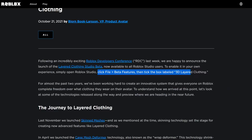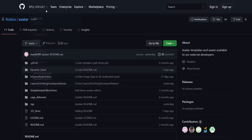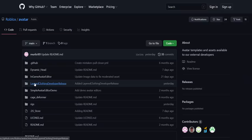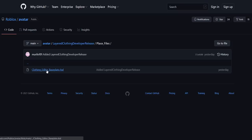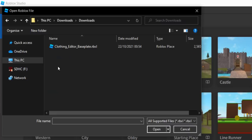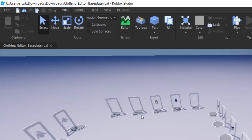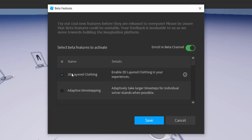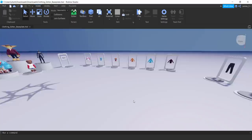Over on GitHub we need to download the layered clothing demo place. That would be the "Layered Clothing Developer Release" — click on it, go into place files, click the RBXL file, then click download. Open this in Roblox Studio via File > Open from File > Downloads folder. Then go to File > Beta Features and enable 3D layered clothing. It may already be enabled if you downloaded this project.